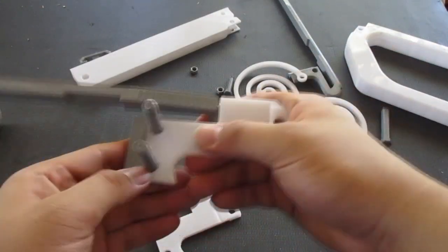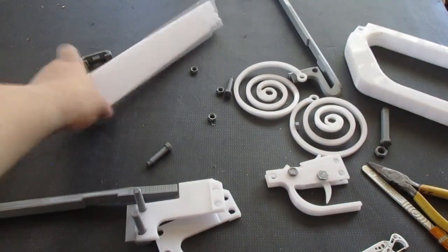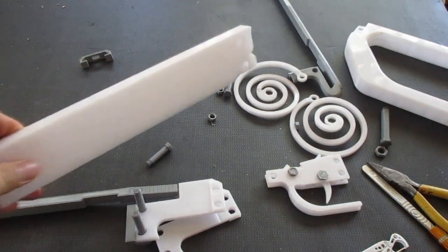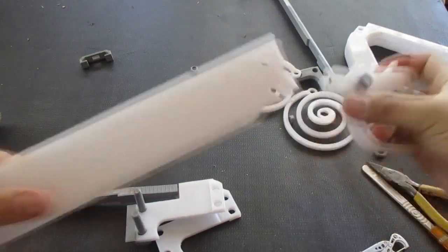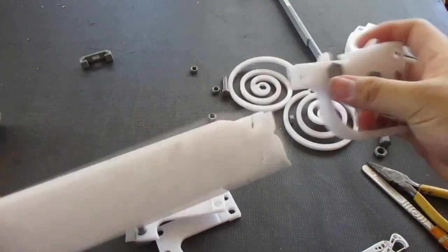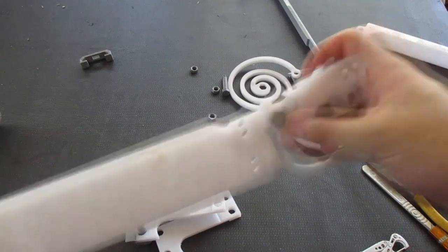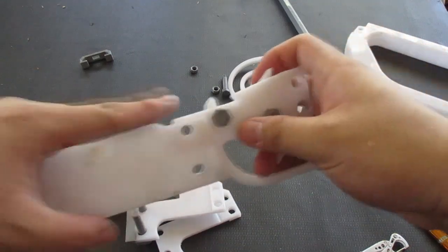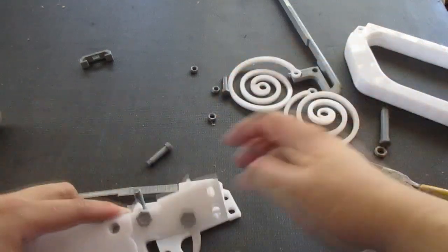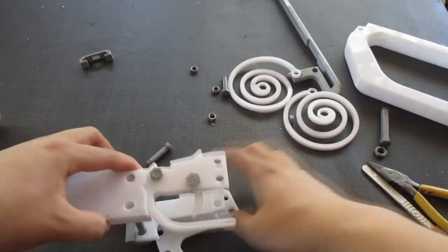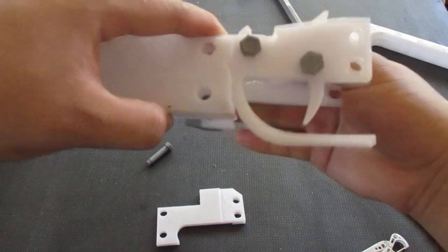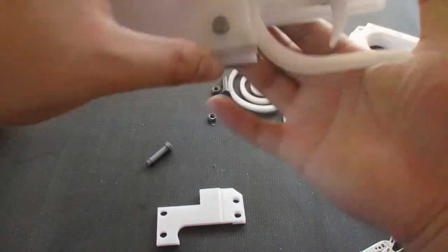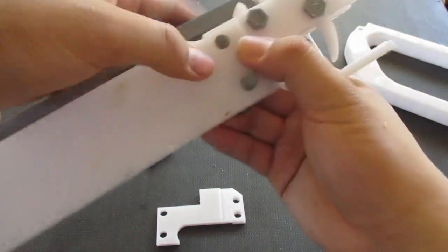After that, get the rail guide right here, hook in the trigger mechanism towards the top of it, like so. And then push it in this assembly.